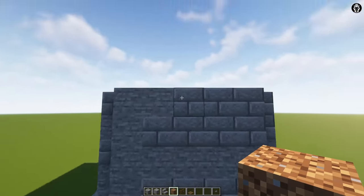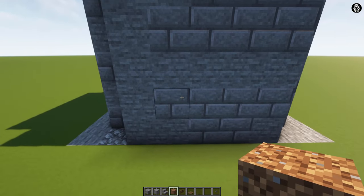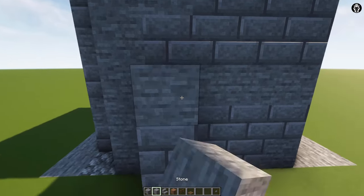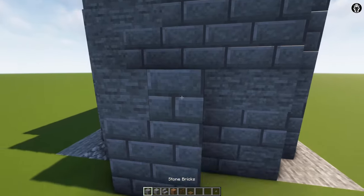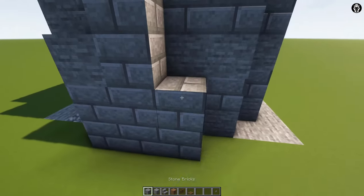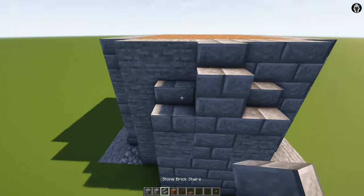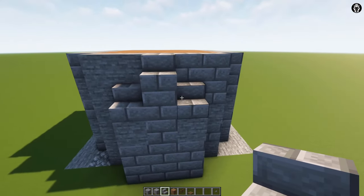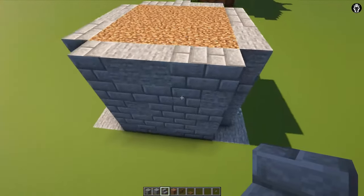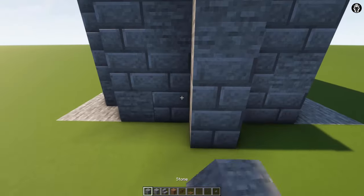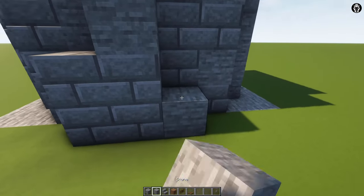Now we are adding reinforcements, so we are adding one, two, three blocks, and on the top we are adding stairs. Obviously on the other side we are doing everything in the same way. This is really simple task.